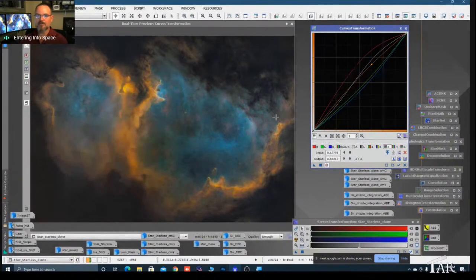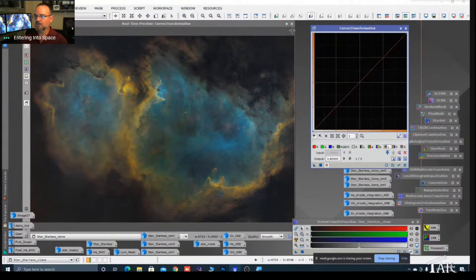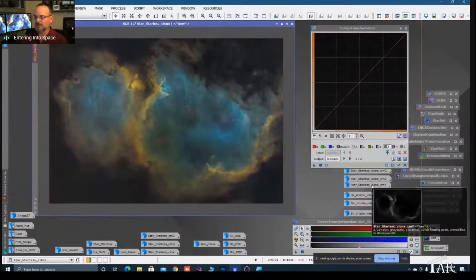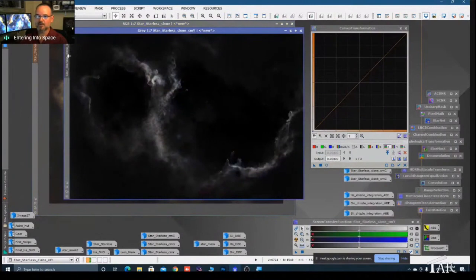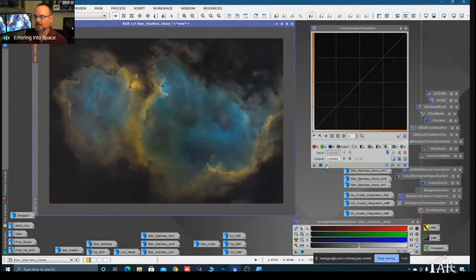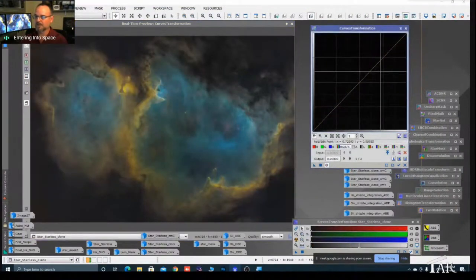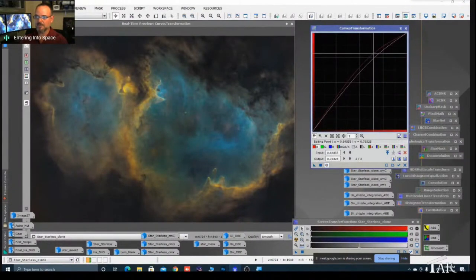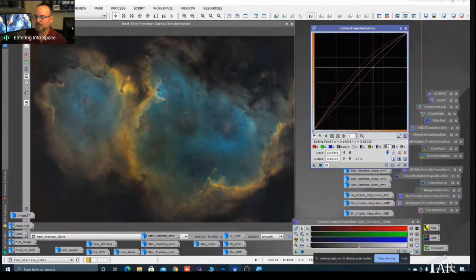Use the C (chrominance) component and push it up to really saturate those yellows and reds. Click Apply - and it's on fire! Reset the tool and close the real-time preview. Now apply the yellow mask - this is a really cool mask - open a real-time preview, brighten it, add some red, nudge the C component up, and click Apply.